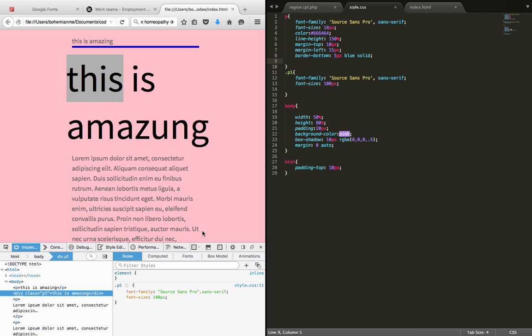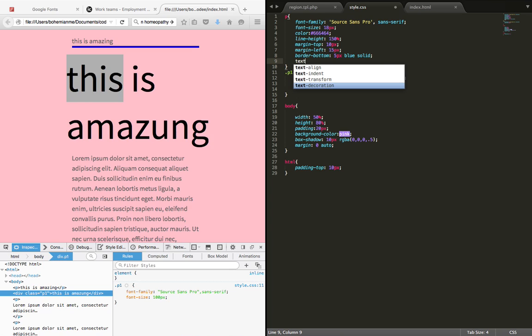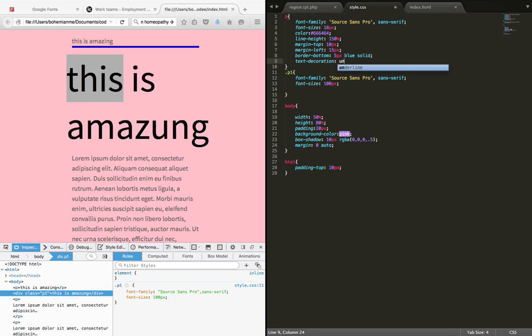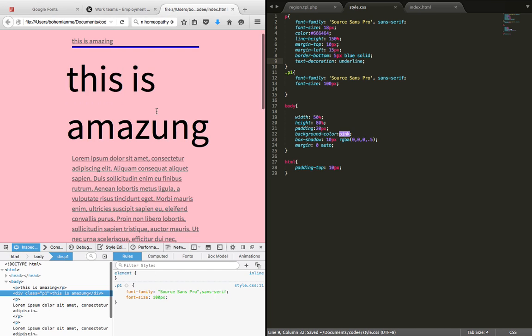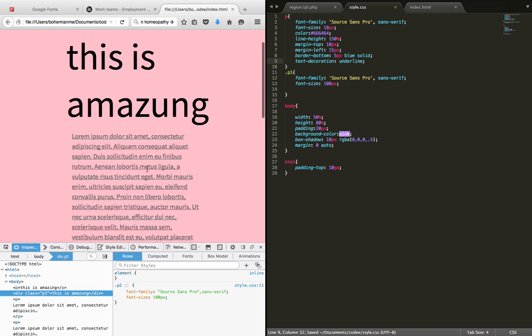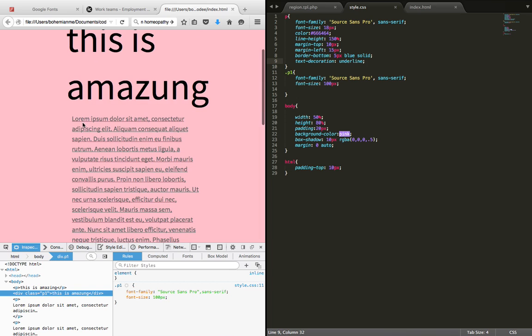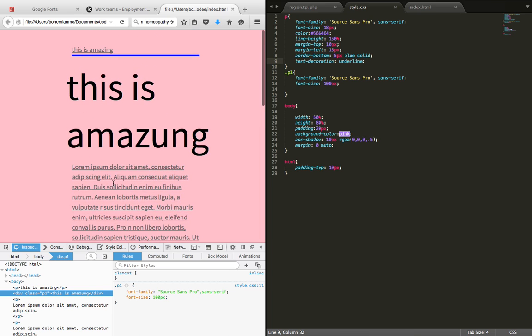We have to type text-decoration: underline and just save the file and refresh it. So we can see we have this paragraph underlined. Now if you want 'this is amazing' to be underlined, then how to do that?